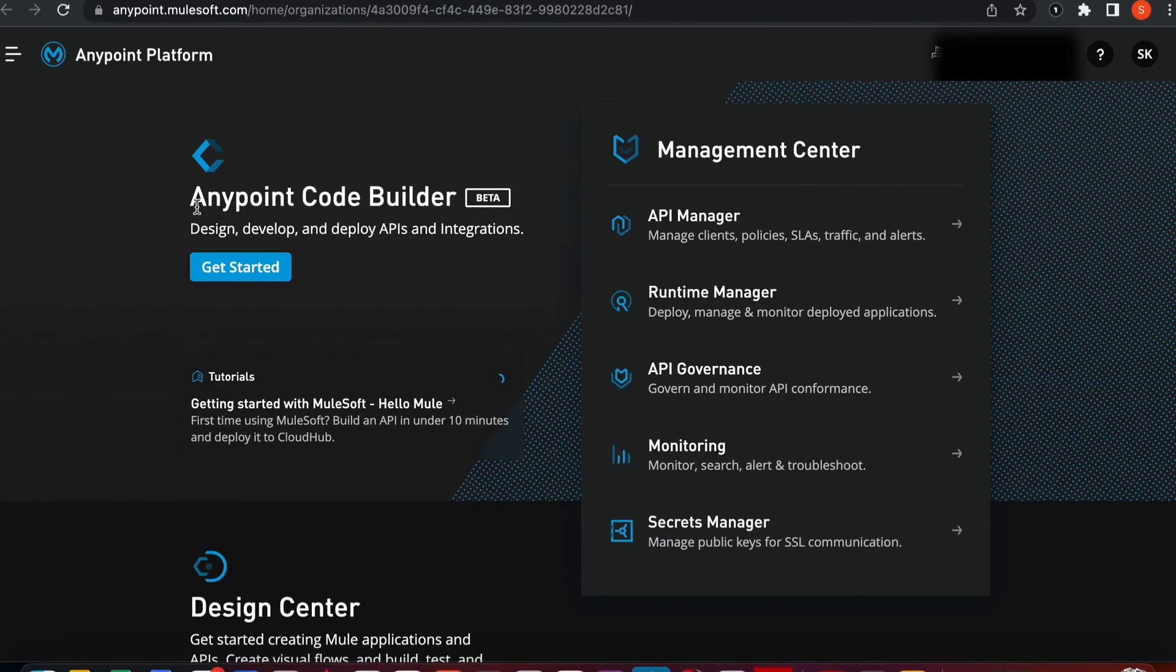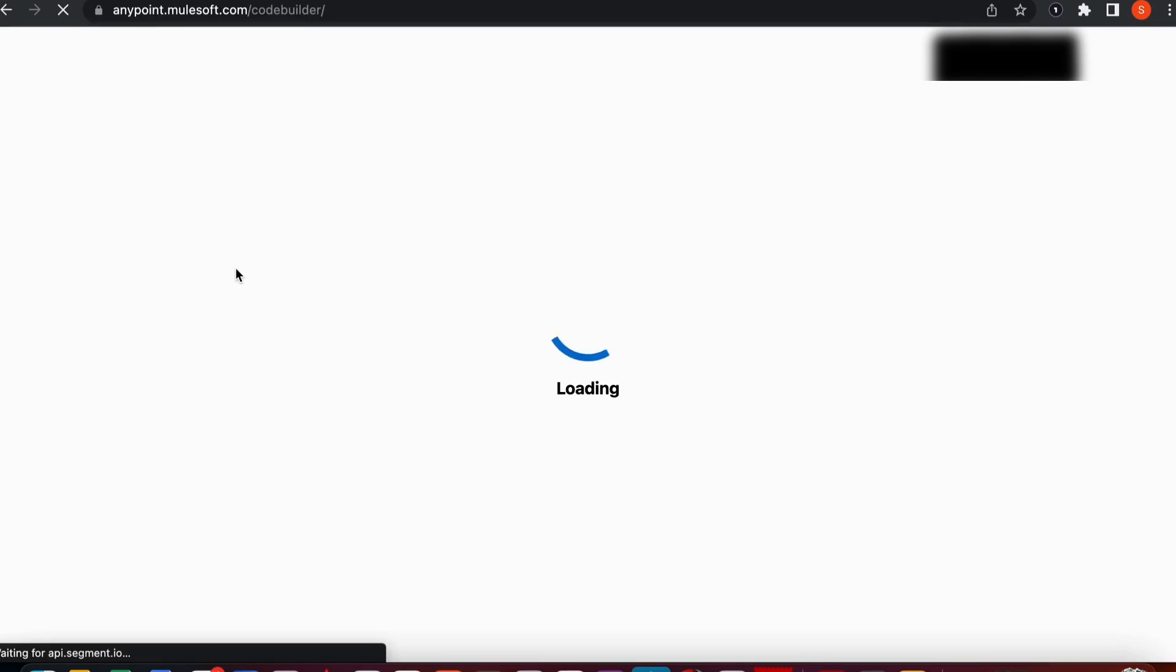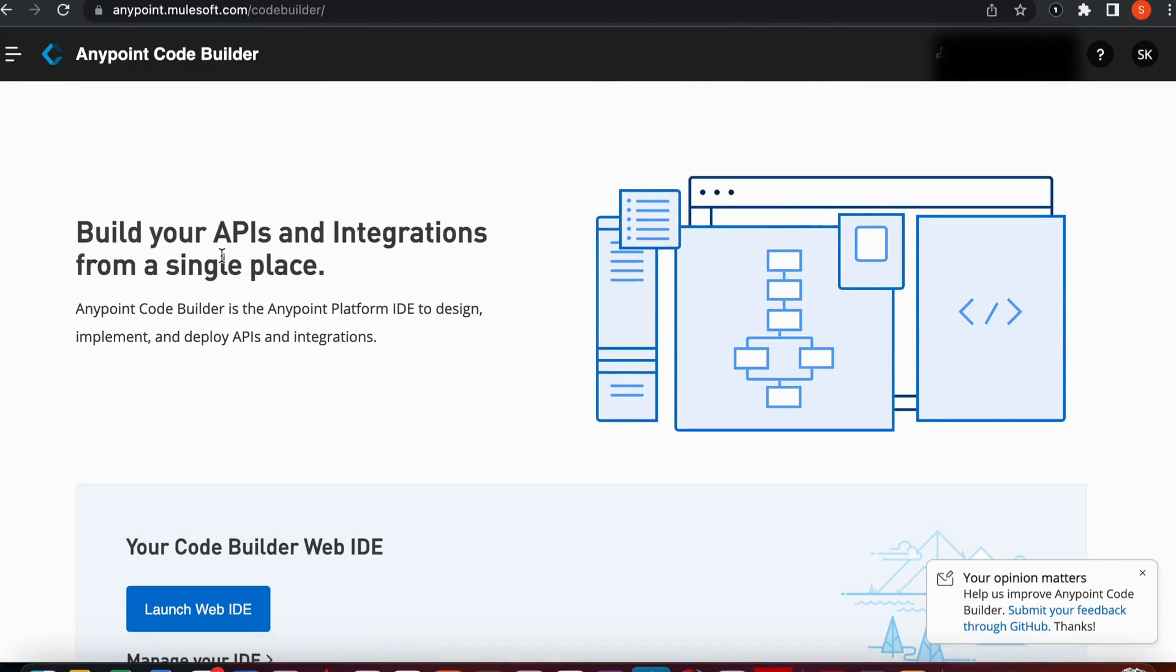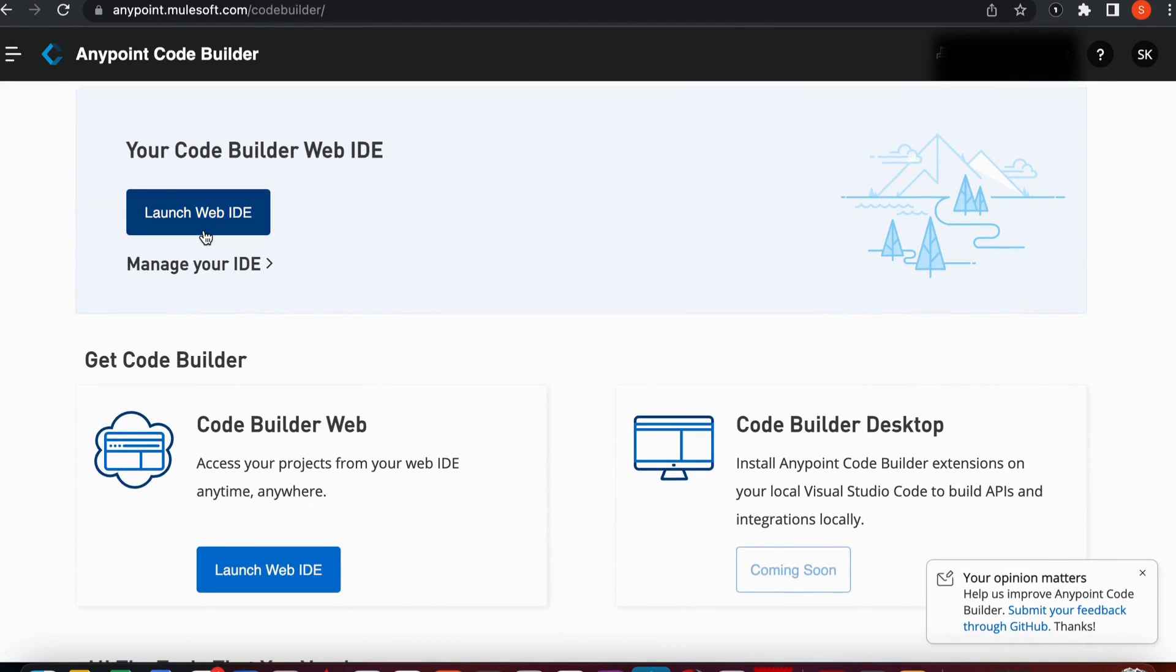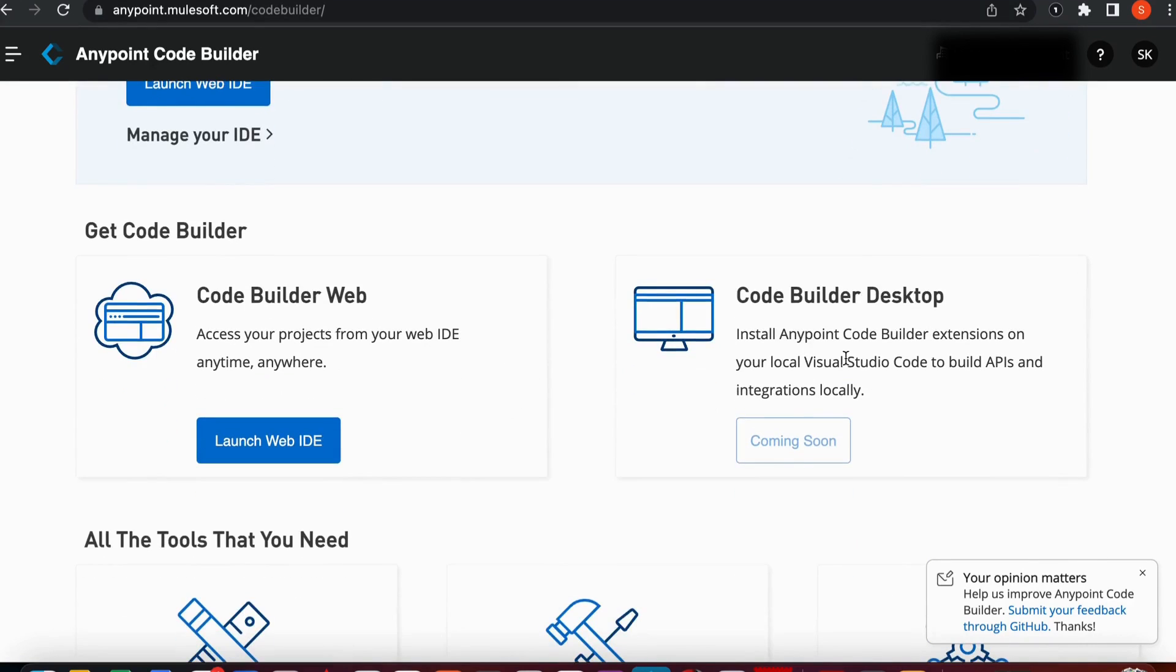From Anypoint Platform, you go to Anypoint CodeBuilder. Anypoint CodeBuilder has two versions - CodeBuilder web and CodeBuilder desktop. CodeBuilder desktop is currently unavailable, so we're going to launch the web IDE.